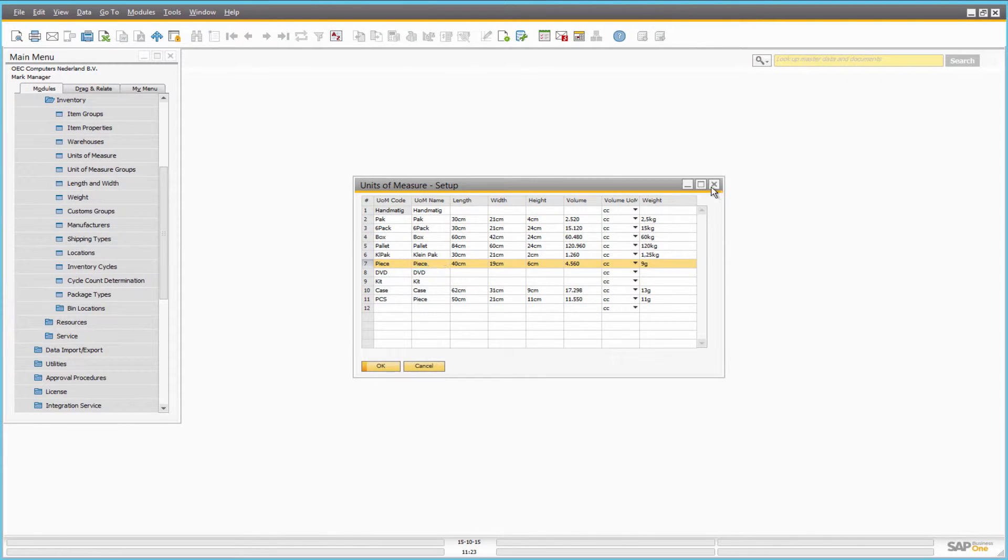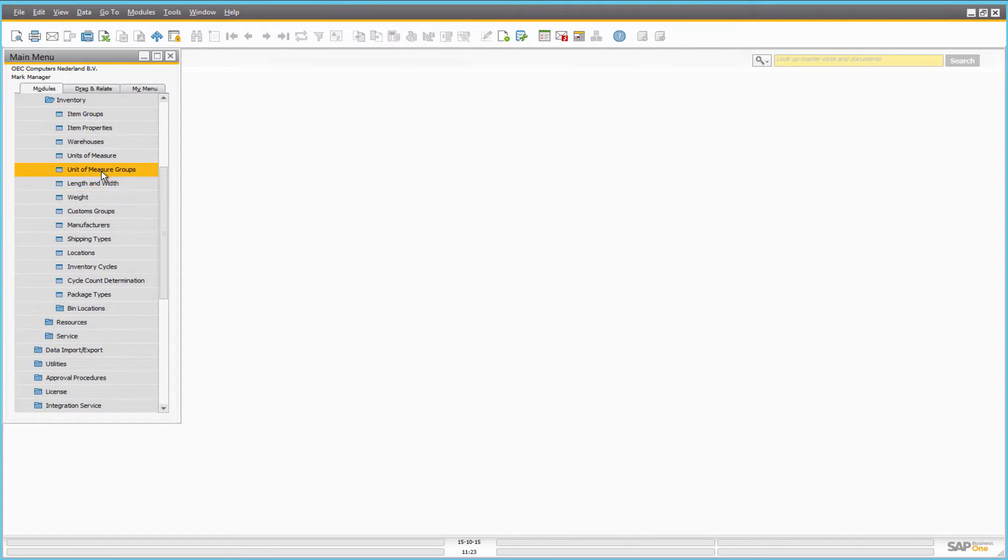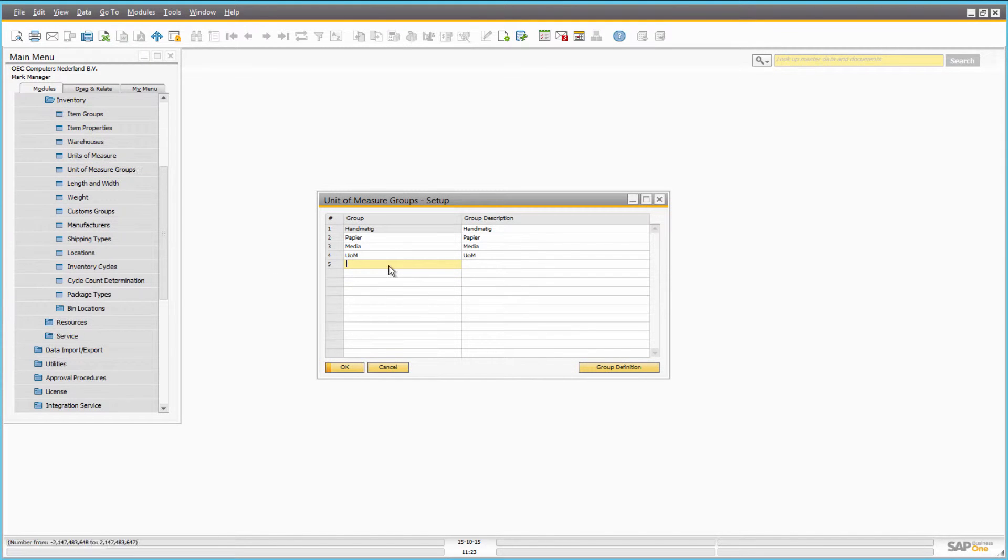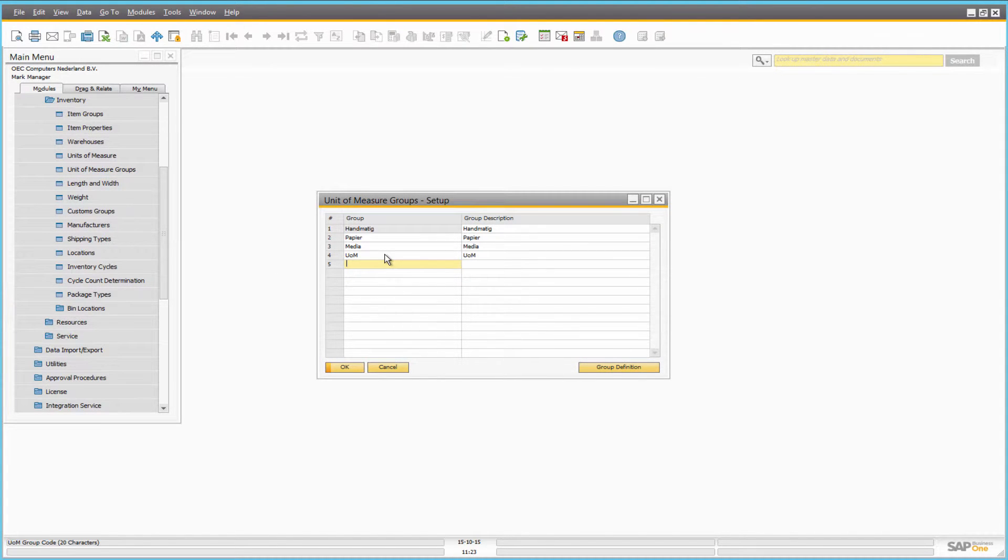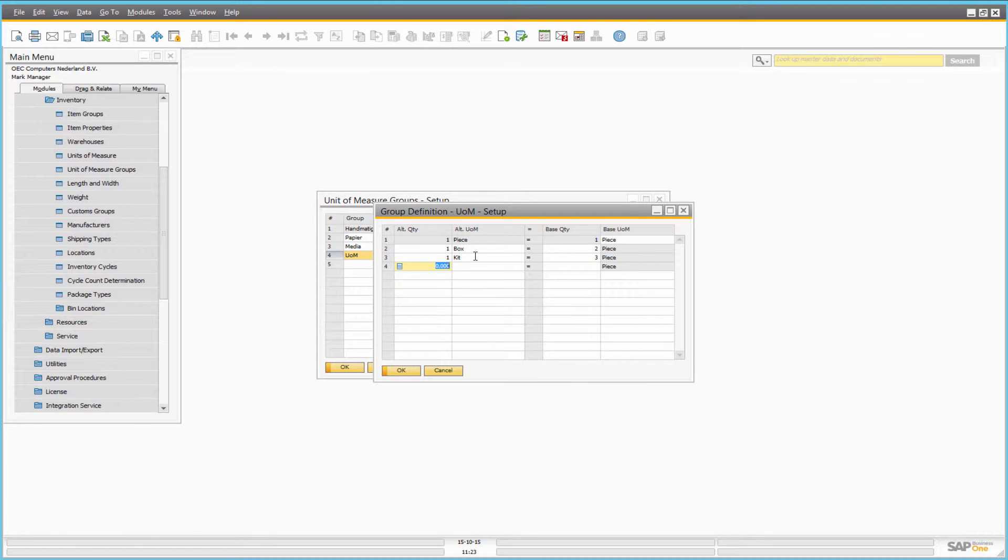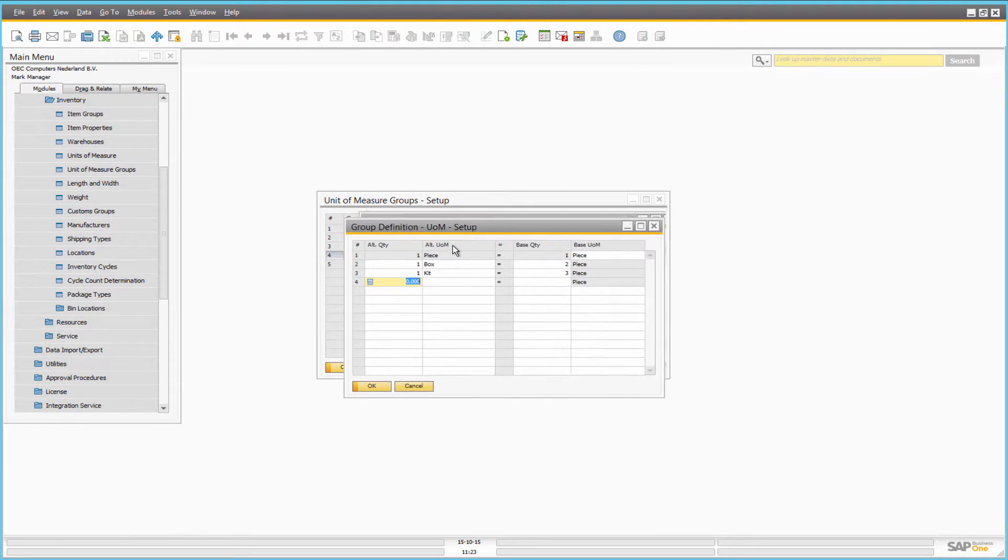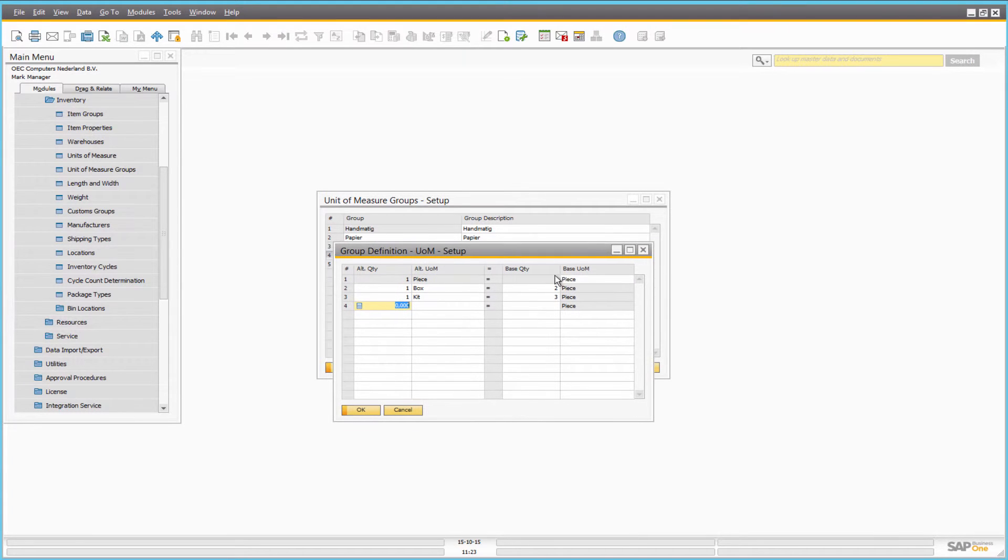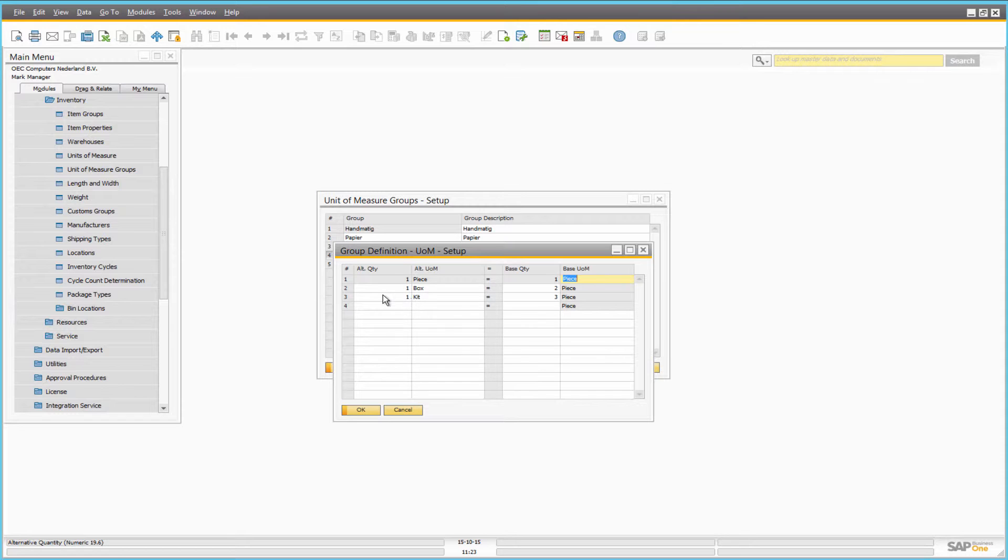Units of measure groups allow you to create a set of units that can be used for a certain product. Each group has a base unit of measure. All other units in the group are related to this base unit by conversion rules.